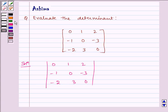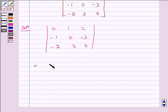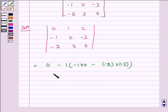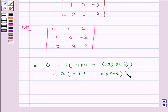Now let us solve this, which is equal to 0, minus 1 into (minus 1 into 0 minus (minus 2) into (minus 3)), plus 2 into (minus 1 into 3 minus 0 into minus 2).